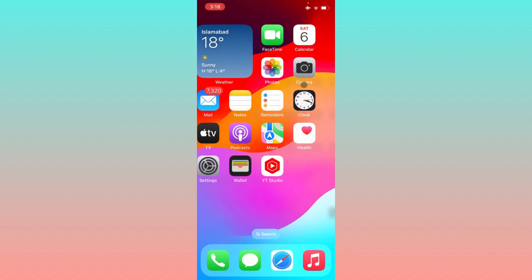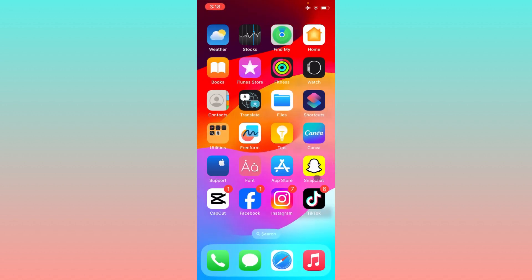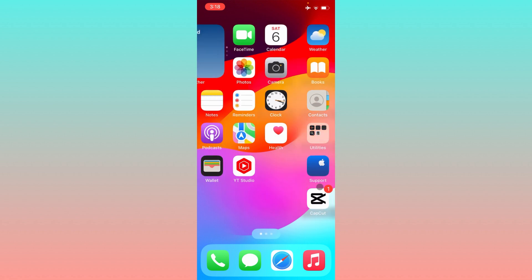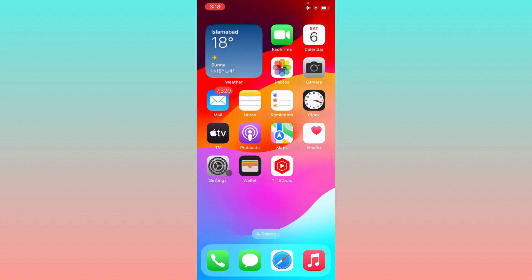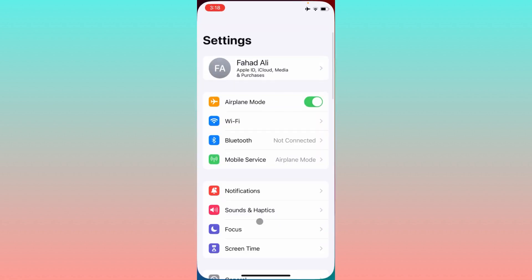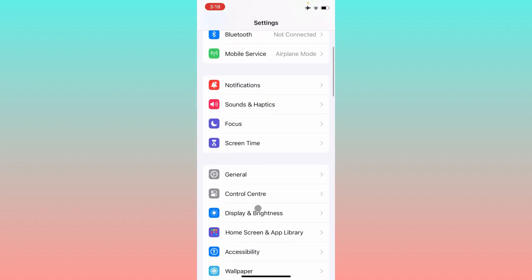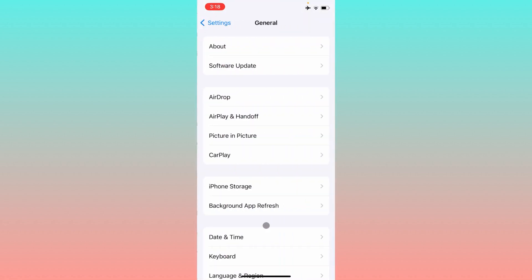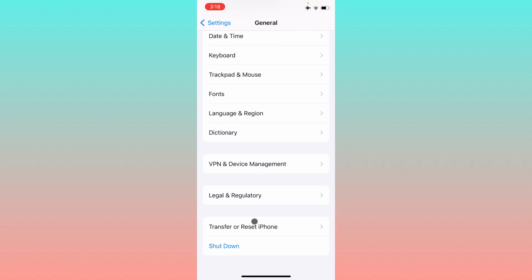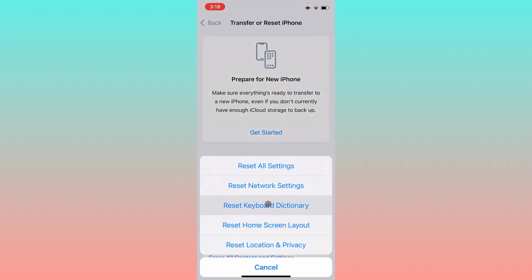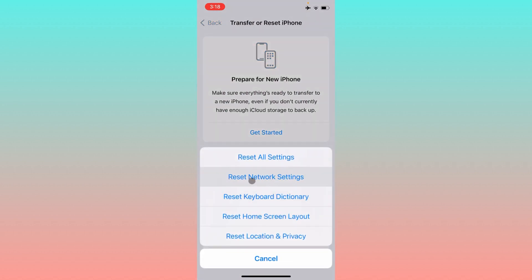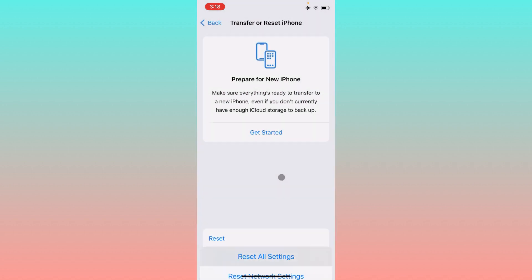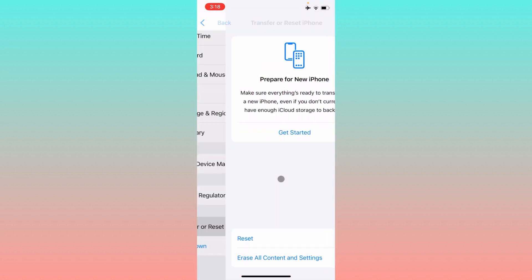If it still doesn't fix your problem, maybe there is a network problem. Simply you have to open your Settings, click on General, and you need to reset your network settings from here.